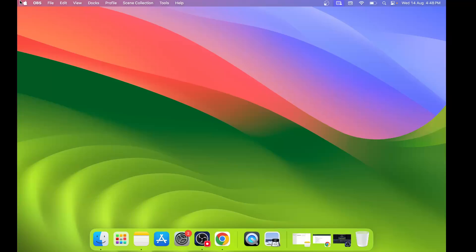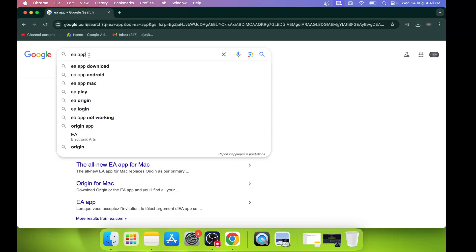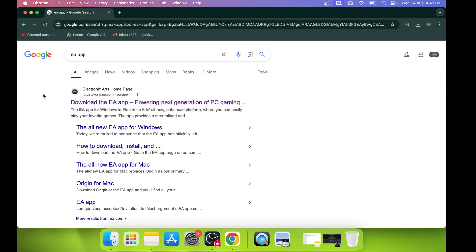Hello guys, welcome to my channel. Today in this video, I'm going to show you how to install the EA app on your Mac. Open any browser, in Google search type in 'EA app,' and then go to the EA website.